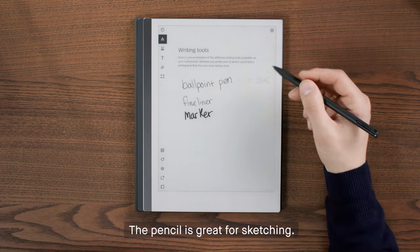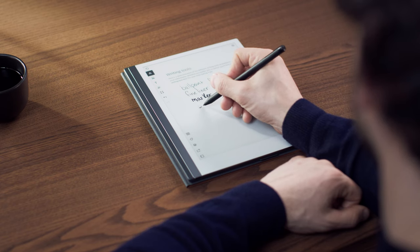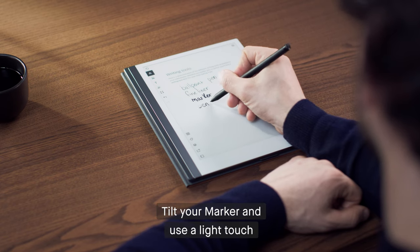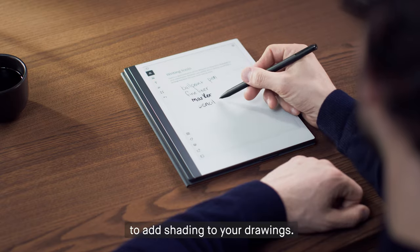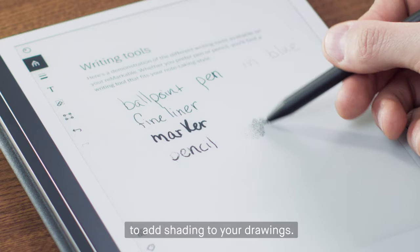The pencil is great for sketching. Tilt your marker and use a light touch to add shading to your drawings.